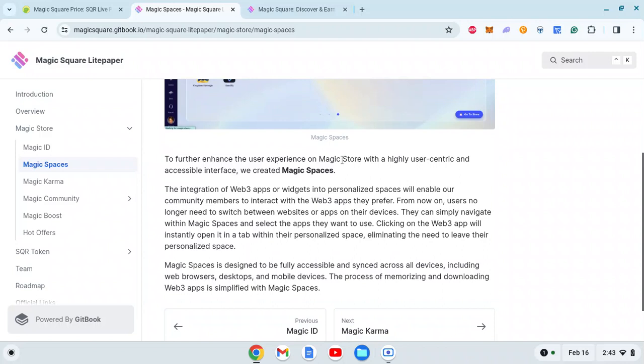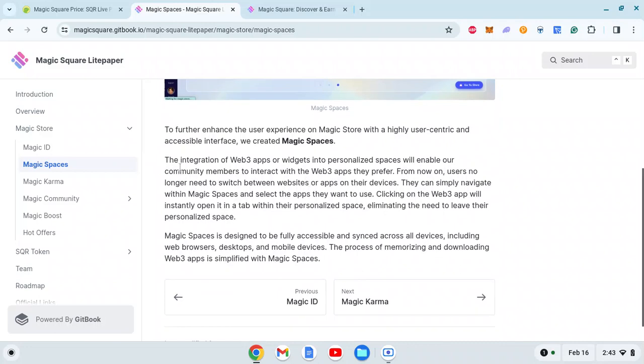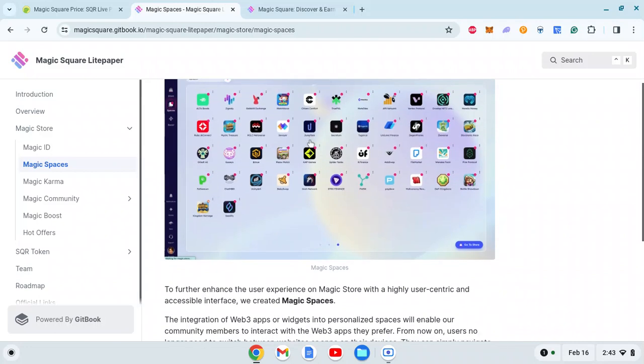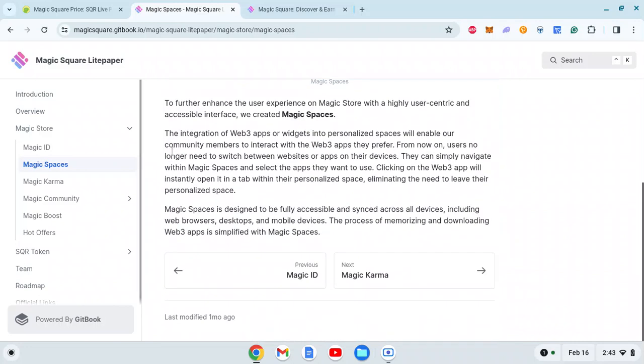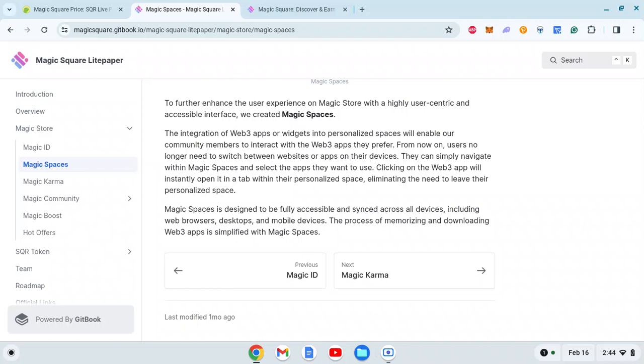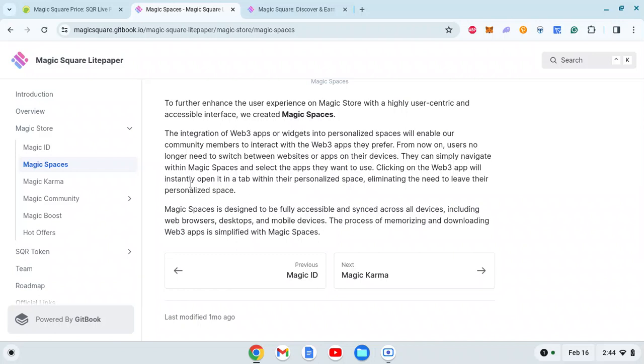Now let's go through Magic Spaces. To further enhance the user experience on Magic Store with a highly user-centric and accessible interface, we created Magic Spaces. The integration of Web3 apps or widgets into personalized spaces will enable community members to interact with their preferred Web3 apps. Users no longer need to switch between websites or apps - they can simply navigate within Magic Spaces and select the apps they want. Magic Spaces is designed to be fully accessible and synced across all devices including web, desktop, and mobile.